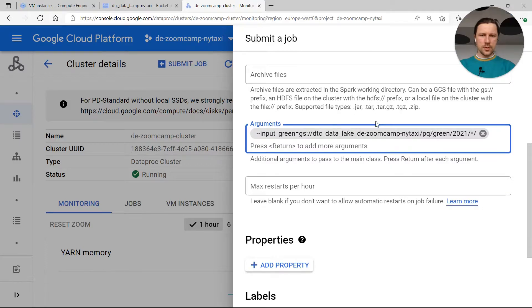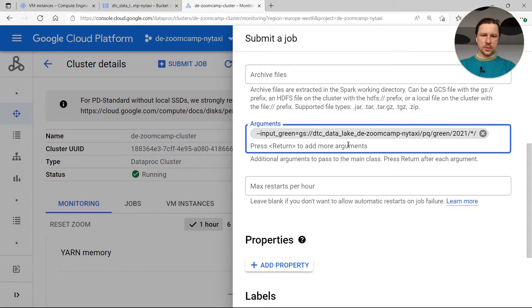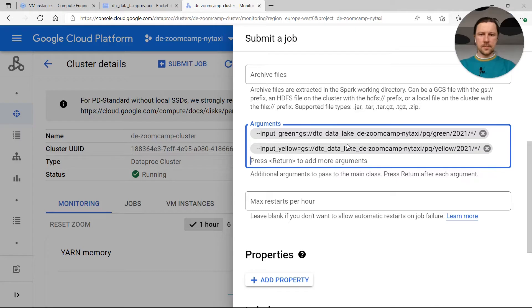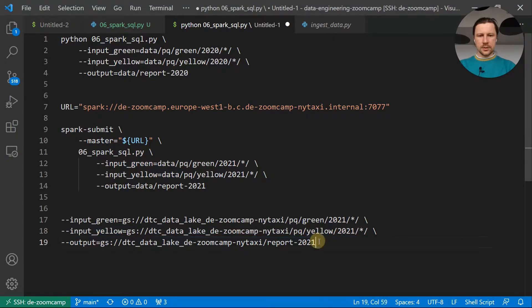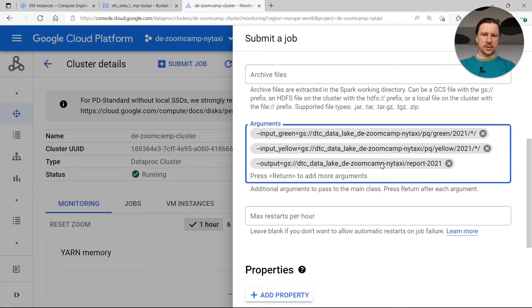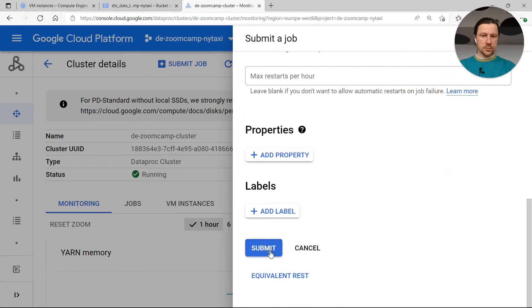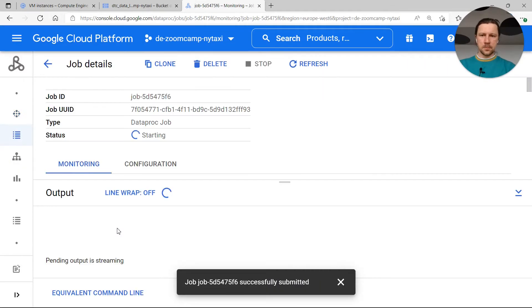I'll copy this thing and now paste here arguments. So this is the first argument, then this is the second argument, and then this is the last argument. So this is how we parameterize the job. Now we can just submit and see what happens.